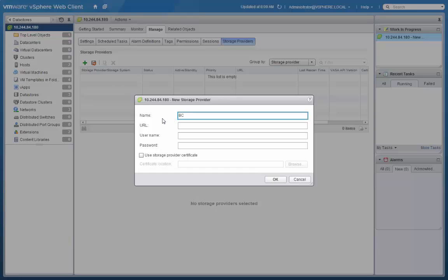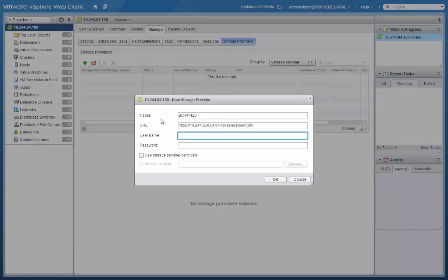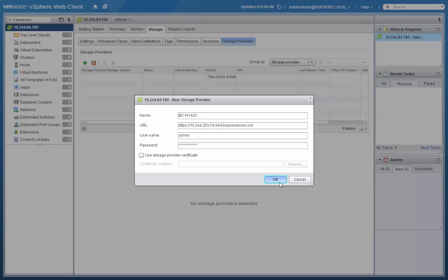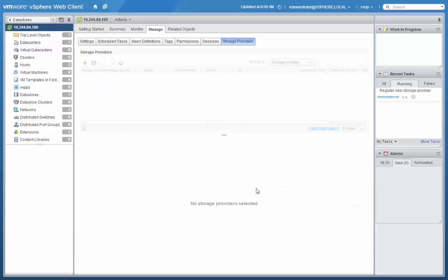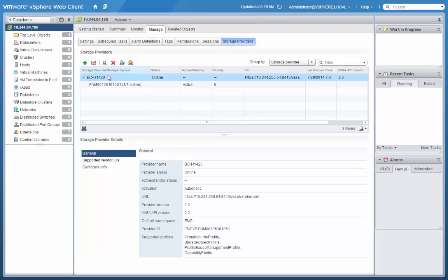Provide a name, as well as the URL that points to the VASA provider running on the array, and the appropriate credentials. Once we click OK, the provider will be registered with vCenter.